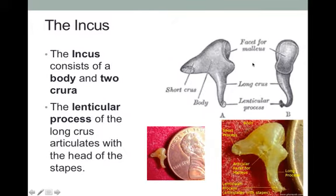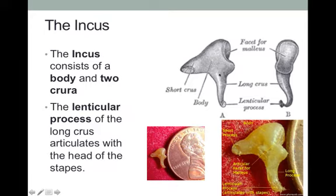The incus is a triangular-shaped bone with a long process. The triangular-shaped part forms its body, and it has two crura. The end of the long crura has a lenticular process, and it is that point of the incus that articulates with the stapes.